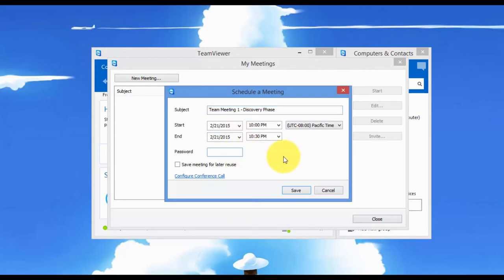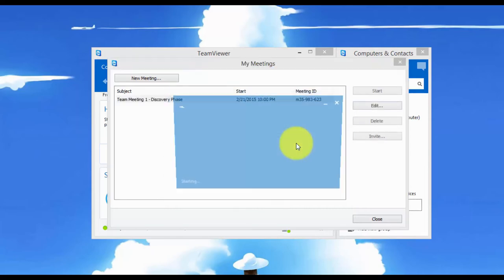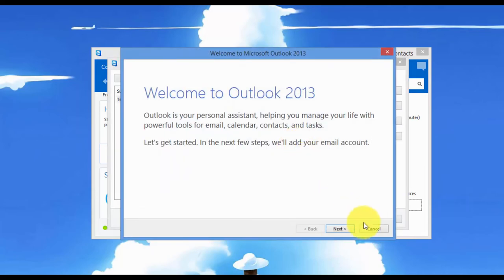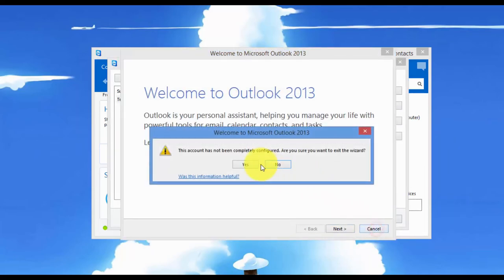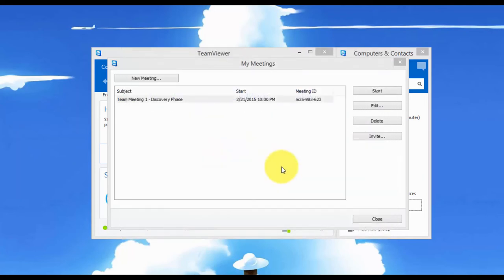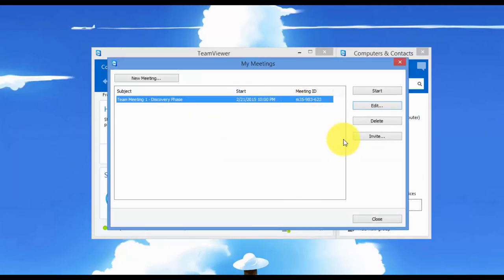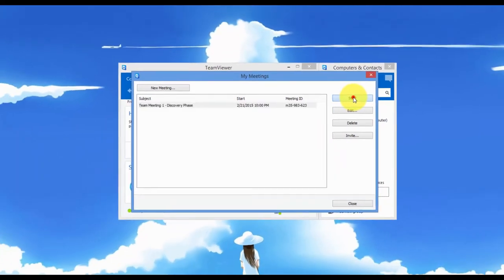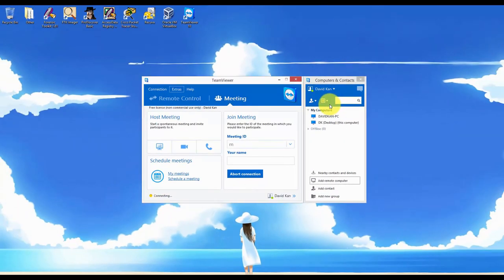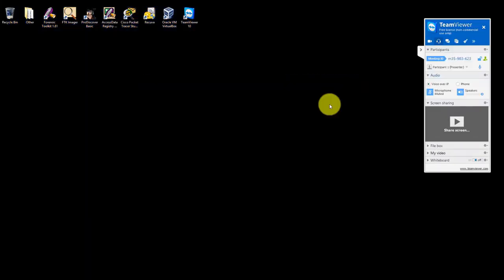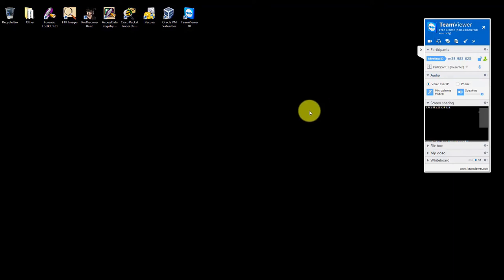Let's just say I leave the password open and I save it. Let's close this Outlook since I don't use it. Now we have it. So let's say I want to start the meeting. I would click start. And now my meeting has started.